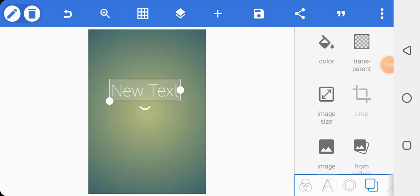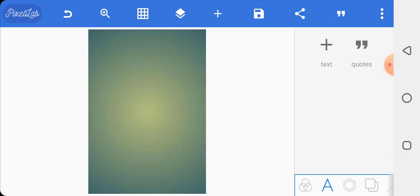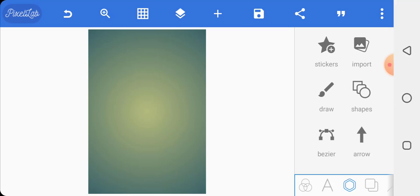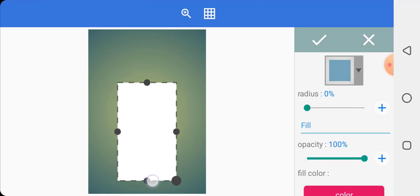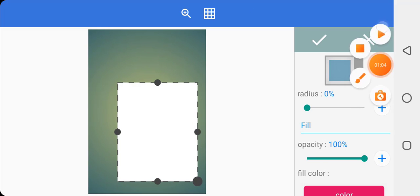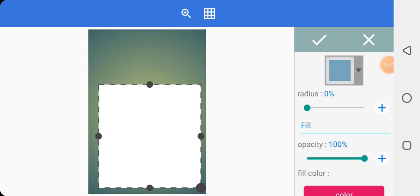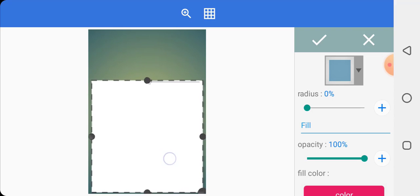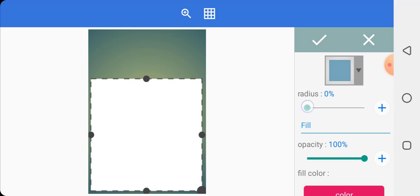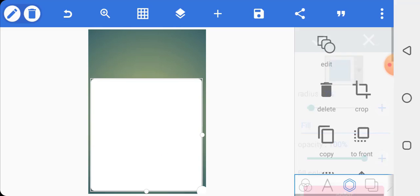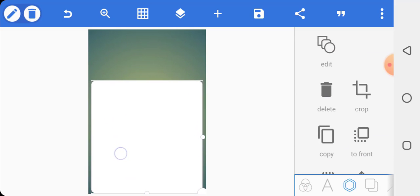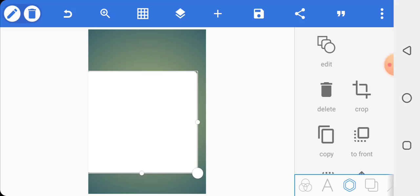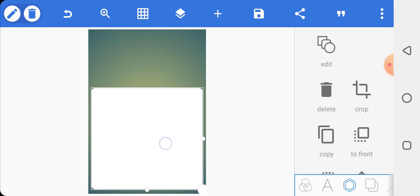Let's delete this layer here because we don't need it for now. The next thing is to insert a shape, so we click on shapes and insert this shape. Make sure that you stretch the size of the shape to fit well — increase the radius a bit, then click on the check mark. You can reduce the size of it a bit and leave it here.